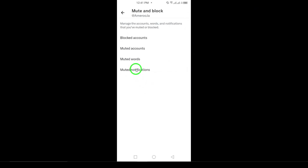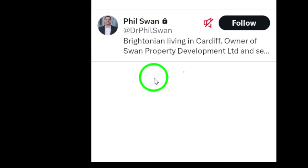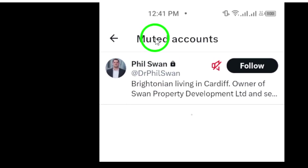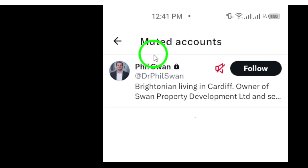Finally, tap on Muted Accounts. This will bring up a list of all the accounts you've muted, allowing you to review them or unmute anyone if you decide to do so.